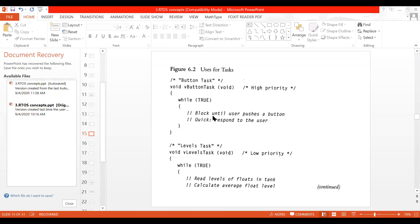Now, if you understood how to write task one, you are able to write task two, three, four, five — any type of task. It's that simple. You have the main RTOS program and you have the tasks. If you understood how to write a single task, you can make any number of tasks. Similarly, we will go for the second task called the level task.